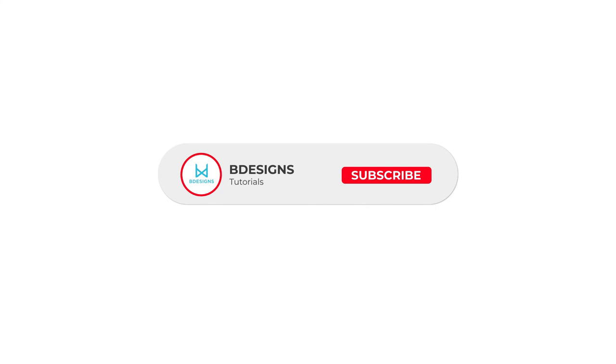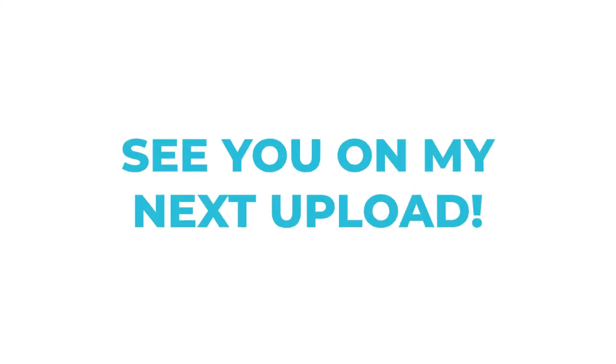Don't forget to subscribe, like, and hit the bell button. See you on my next upload.